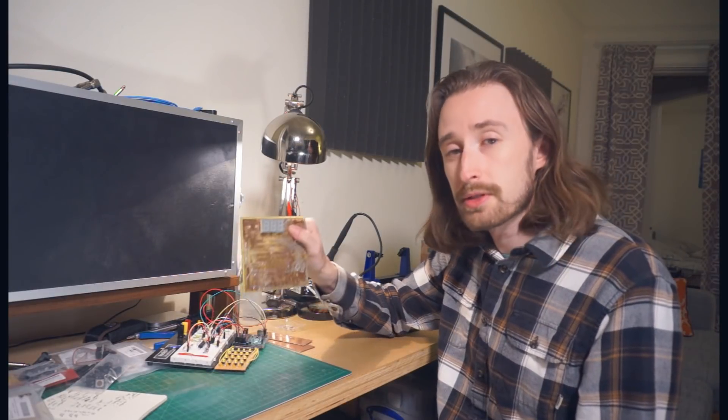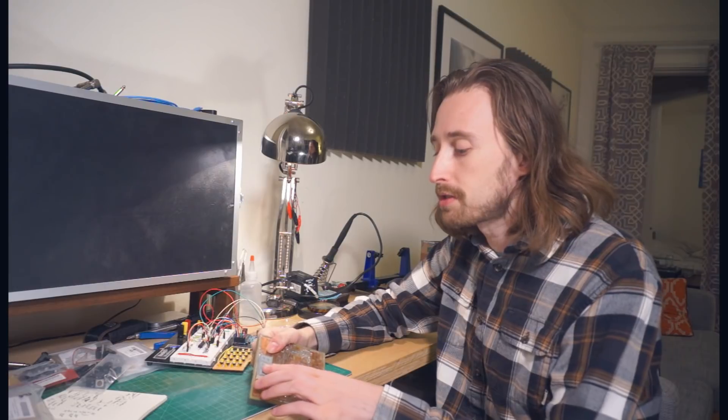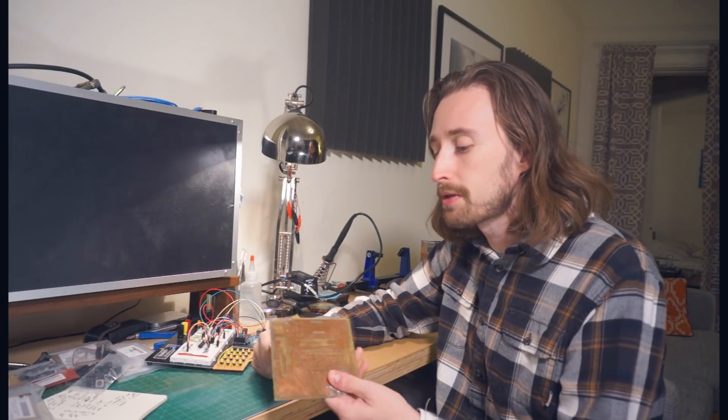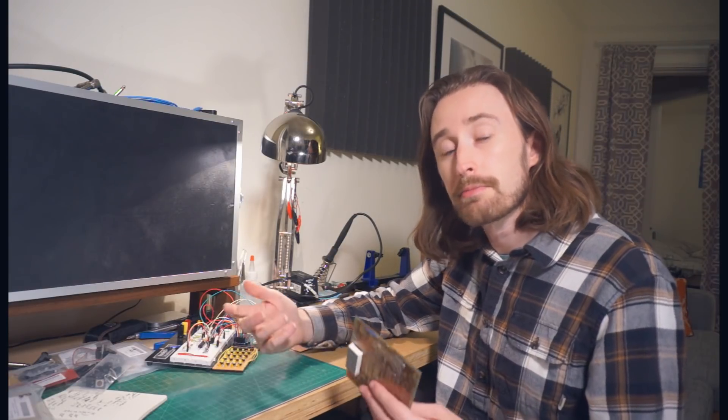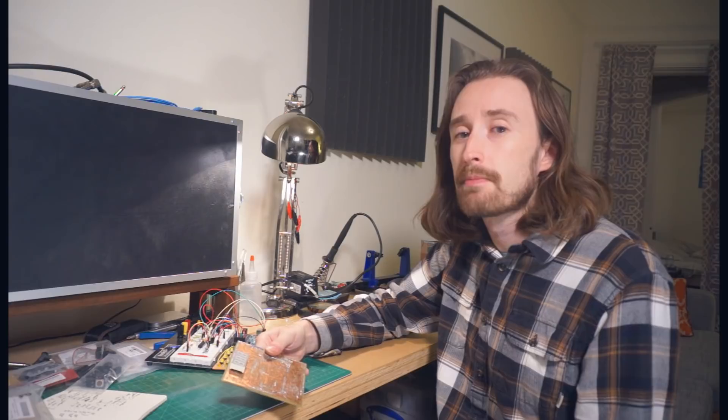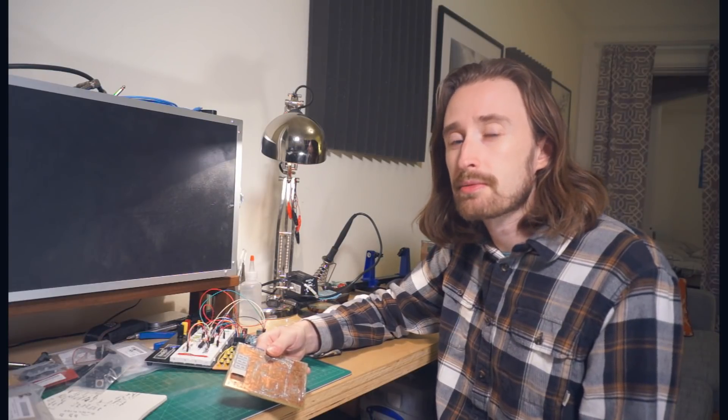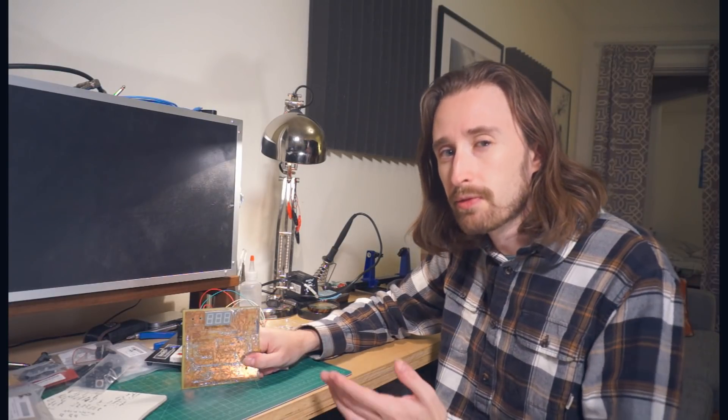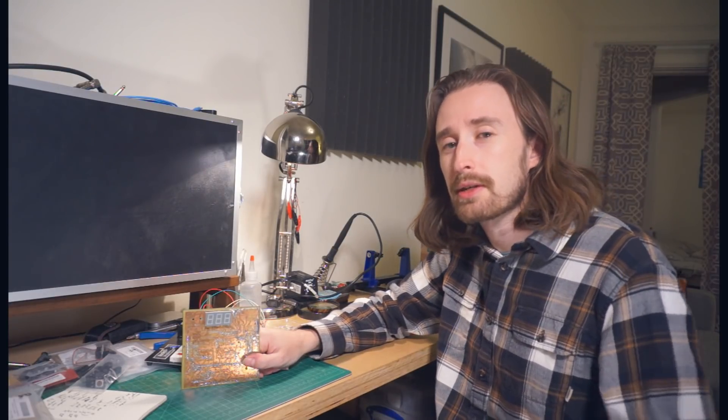Now that this board is more or less complete, it's time to start stuffing it full of components, soldering them in place, and then powering up to see if they work. But we'll get started on that in the next episode, so thank you very much for watching. Stay tuned, and I'll see you next time.